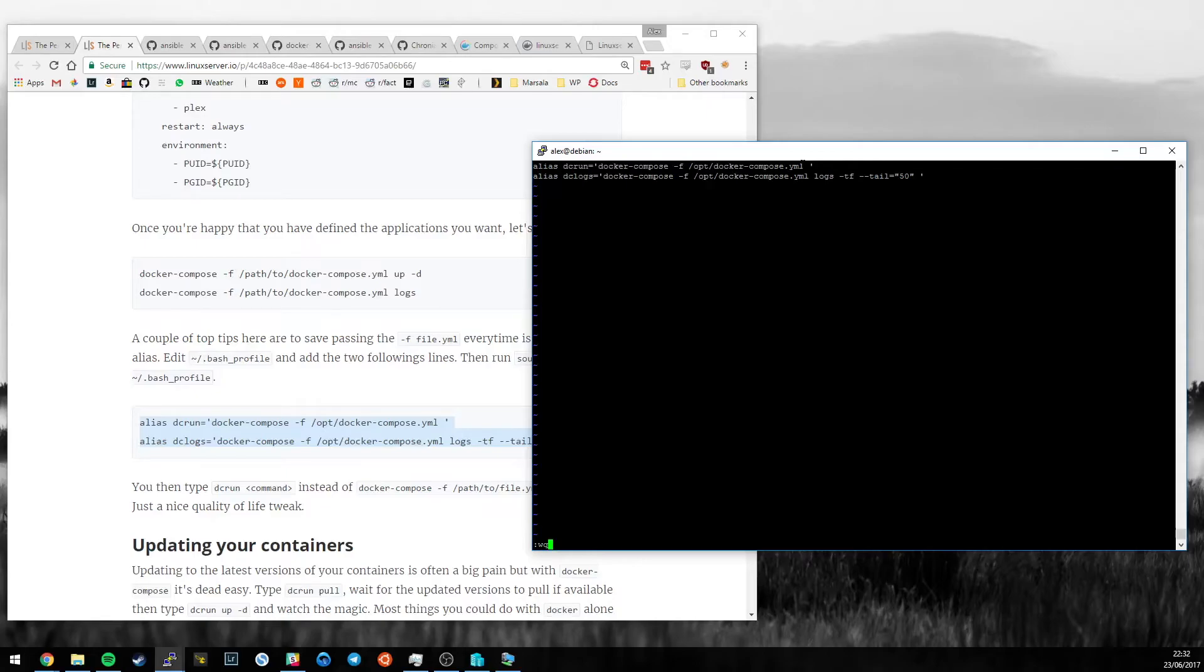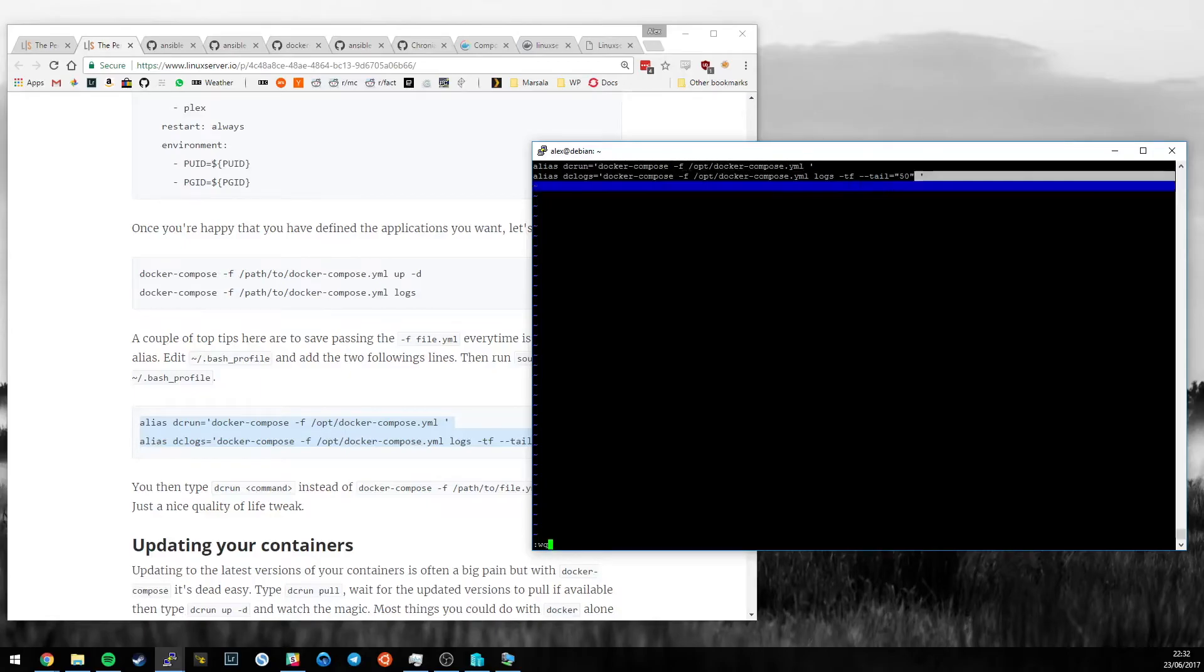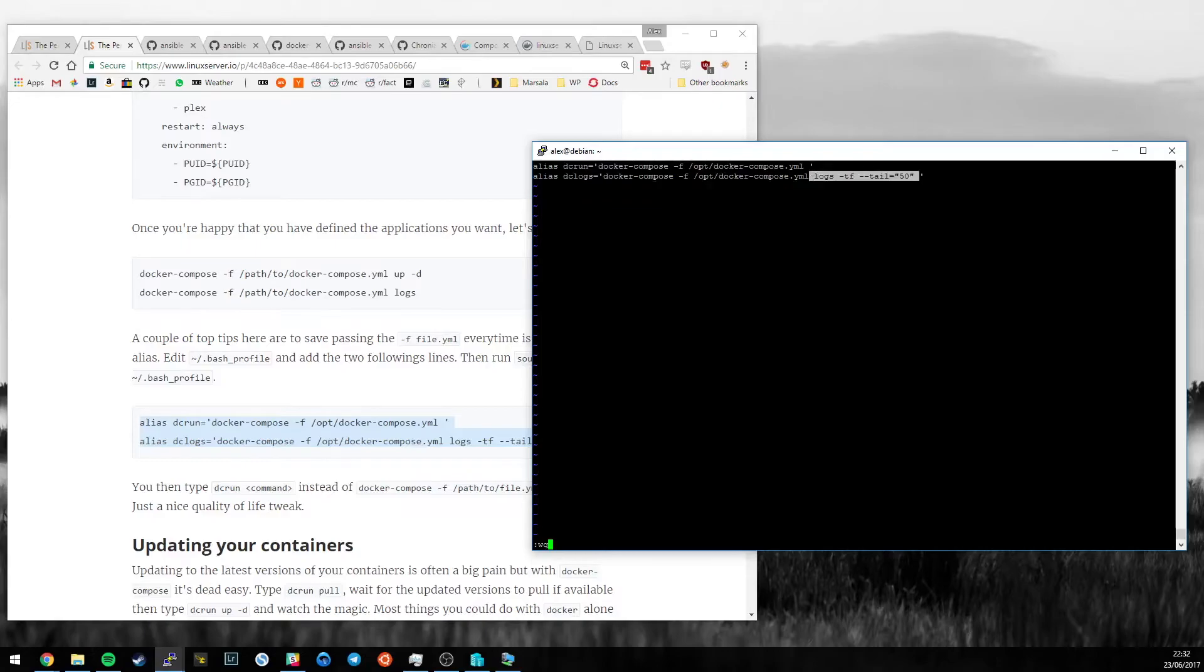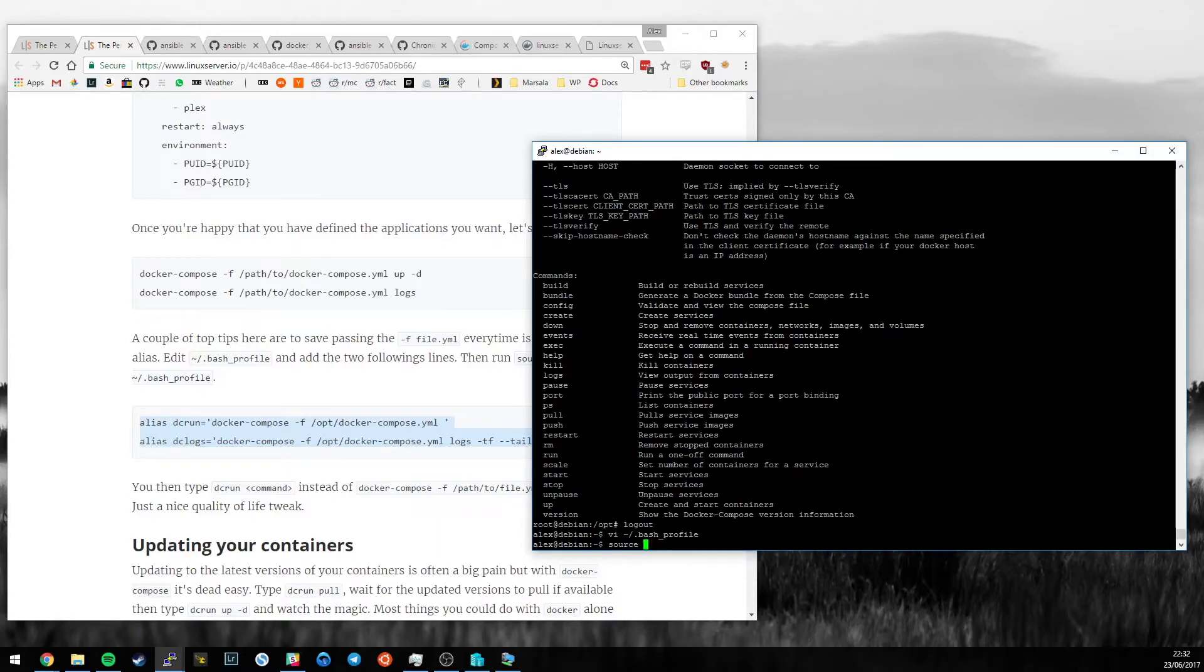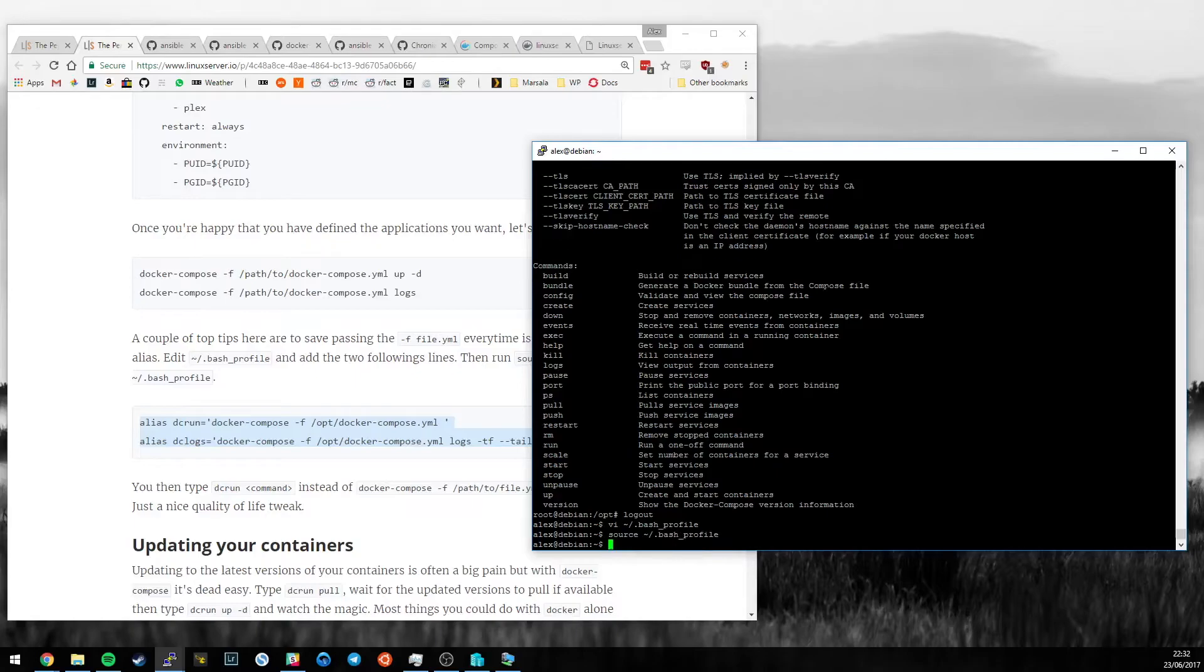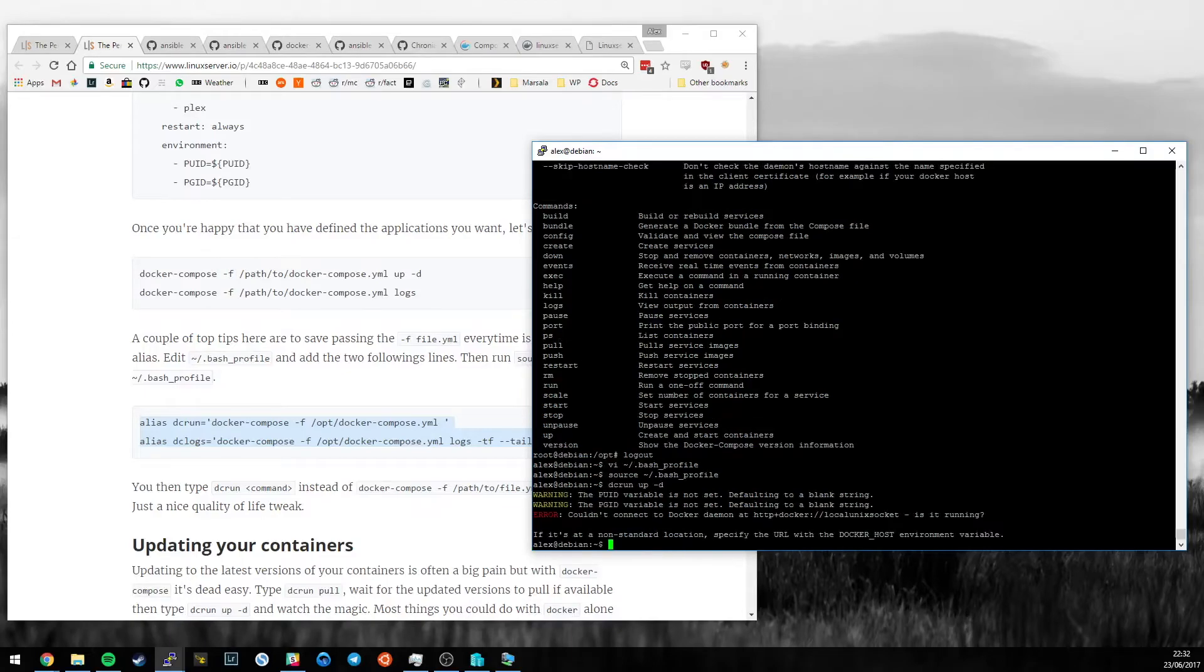So, what that allows us to do, if I run source now on that file - I change between that and Windows too often to remember where the tilde is - let's do source bash_profile. And now, I can type dcrun up -d.